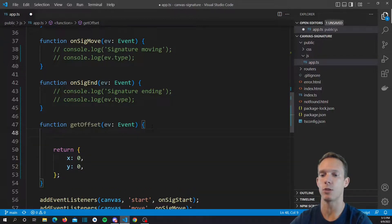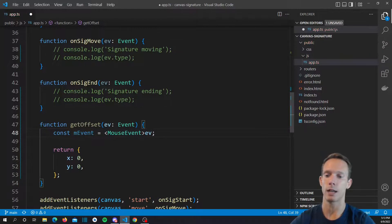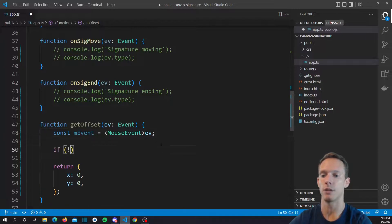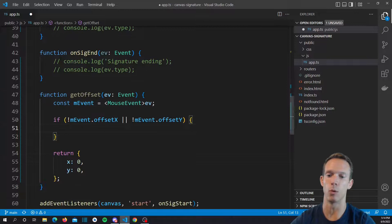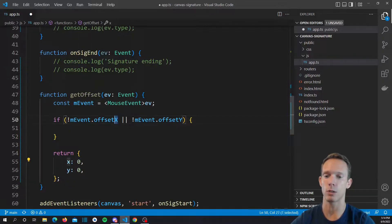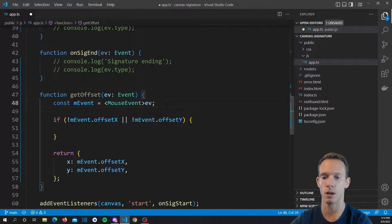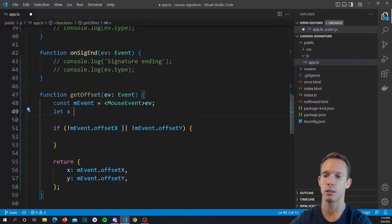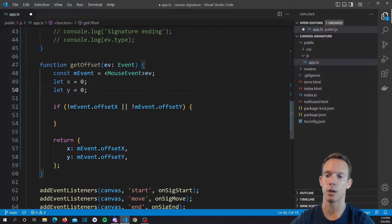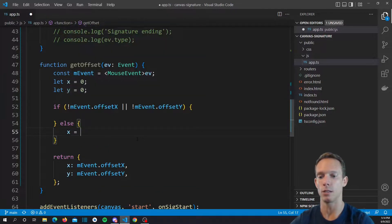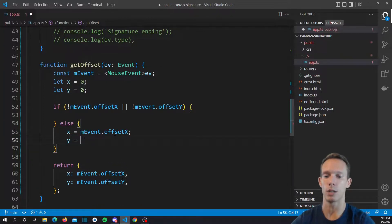What this offset function is going to do is we're first going to look for a potential mouse event. We cast the event to a MouseEvent — const mEvent equals MouseEvent EV — just to get the TypeScript types. Then we say: if not mEvent.offsetX or not mEvent.offsetY, we do touch event logic in here. Otherwise, we set X equals mEvent.offsetX and Y equals mEvent.offsetY.